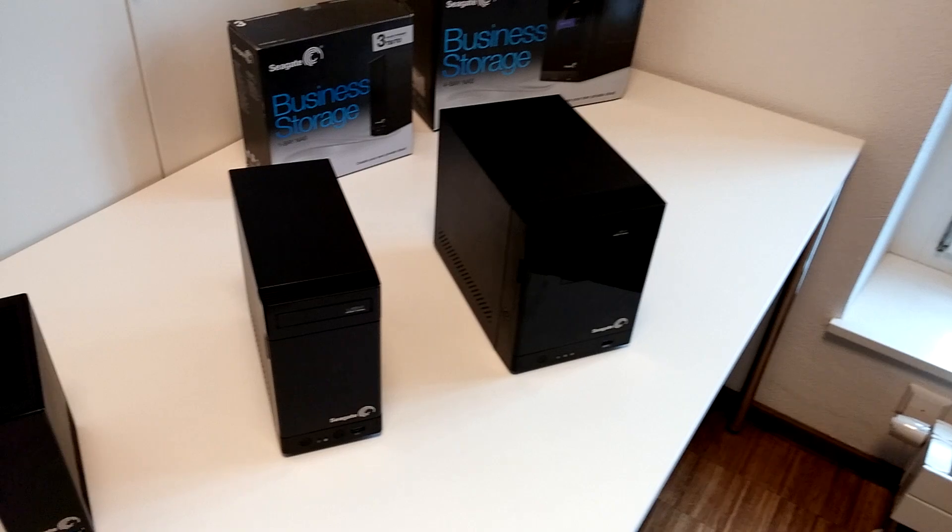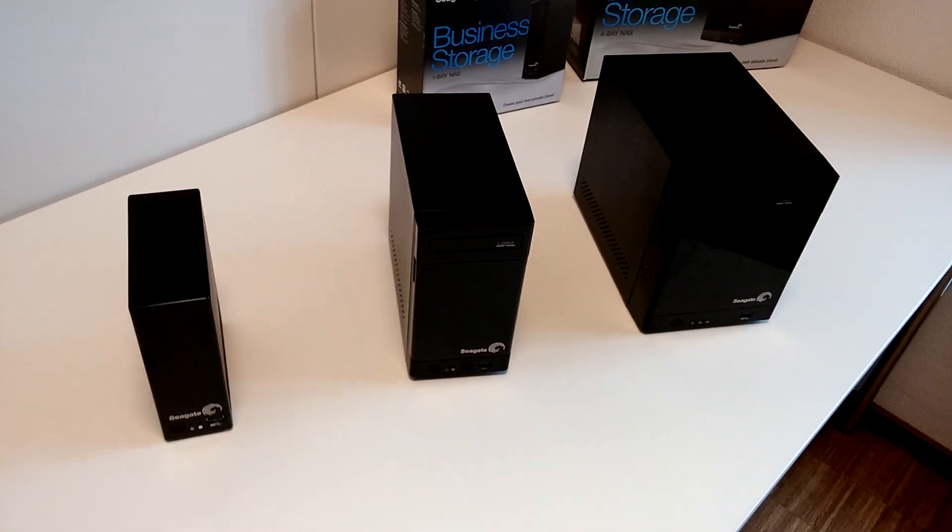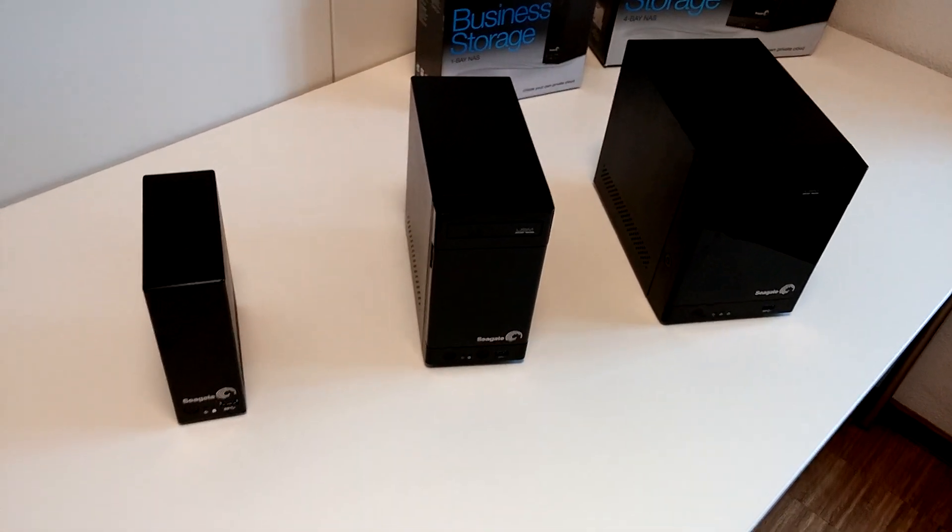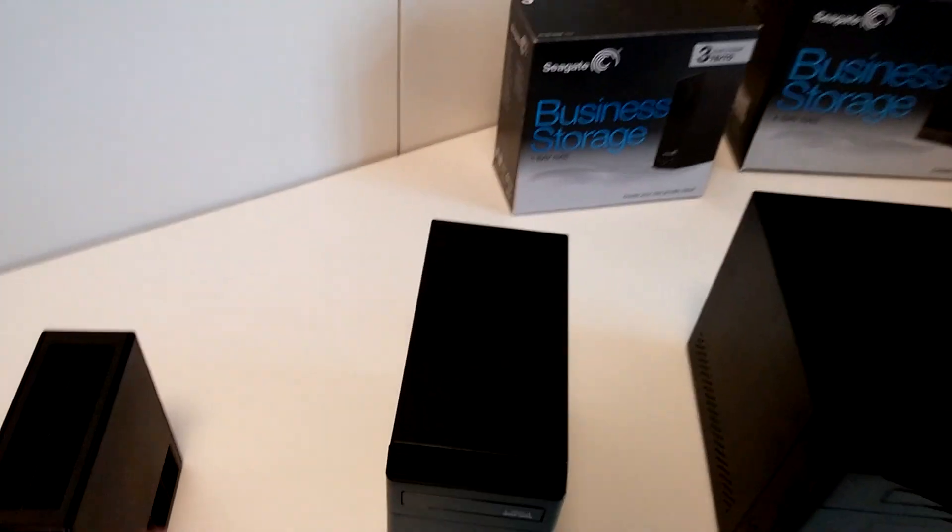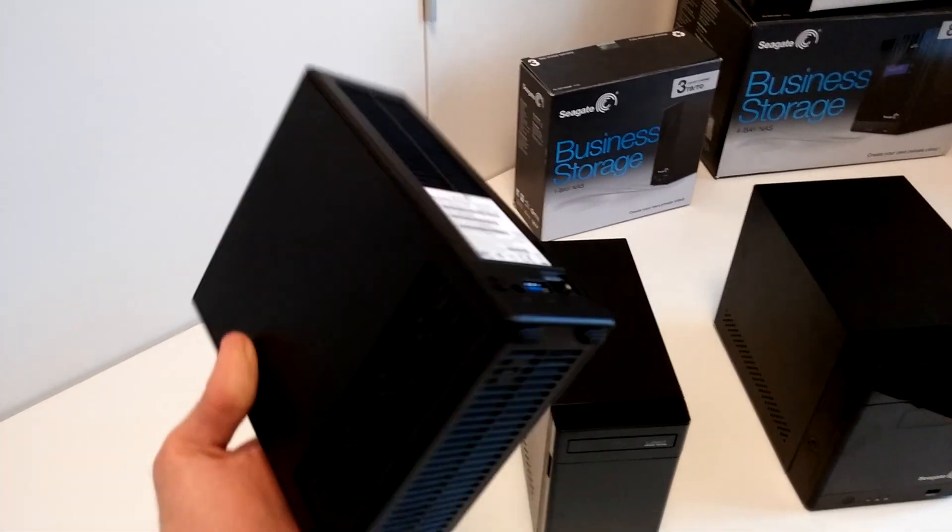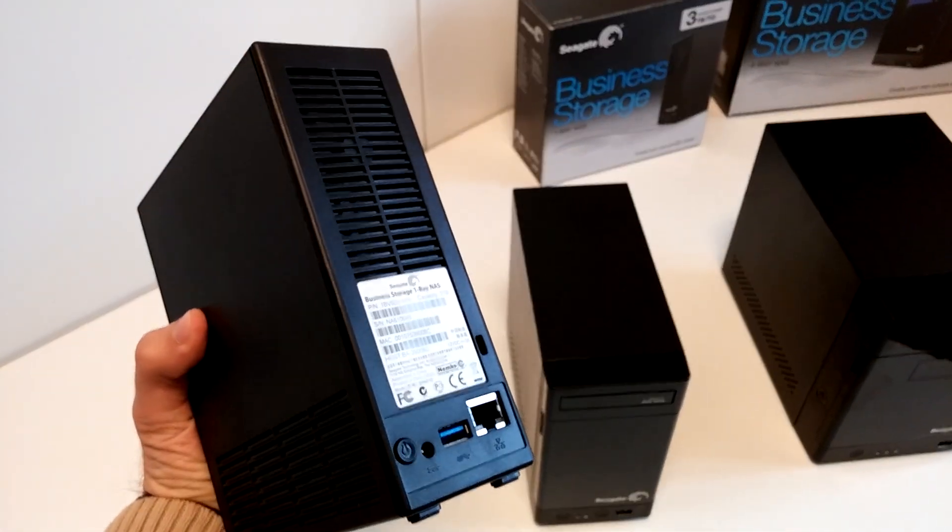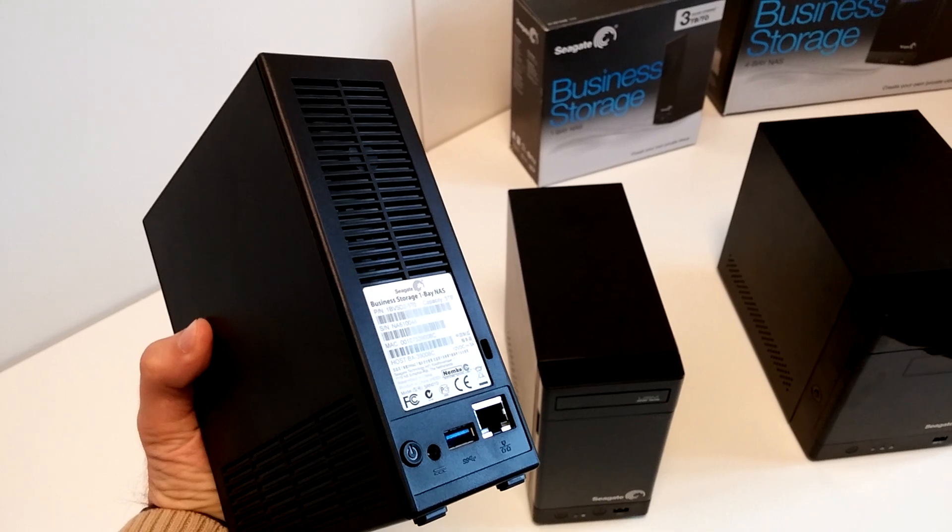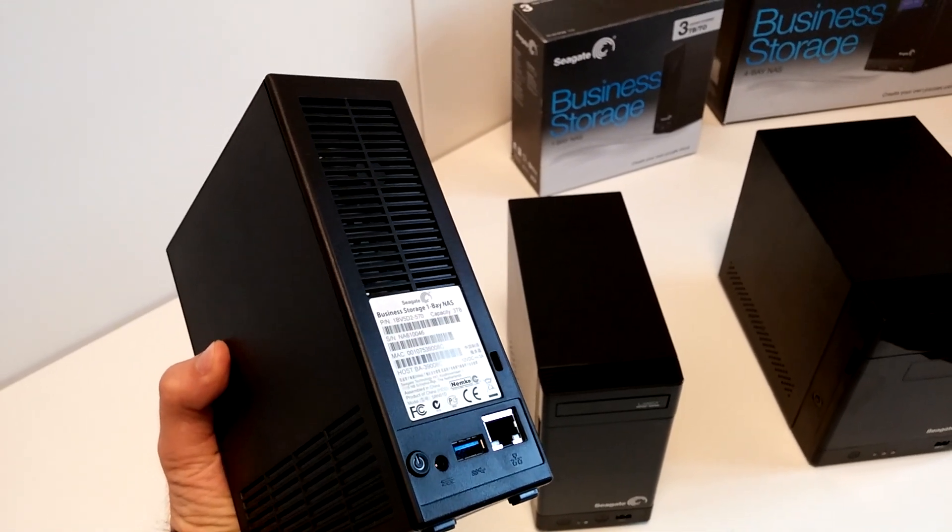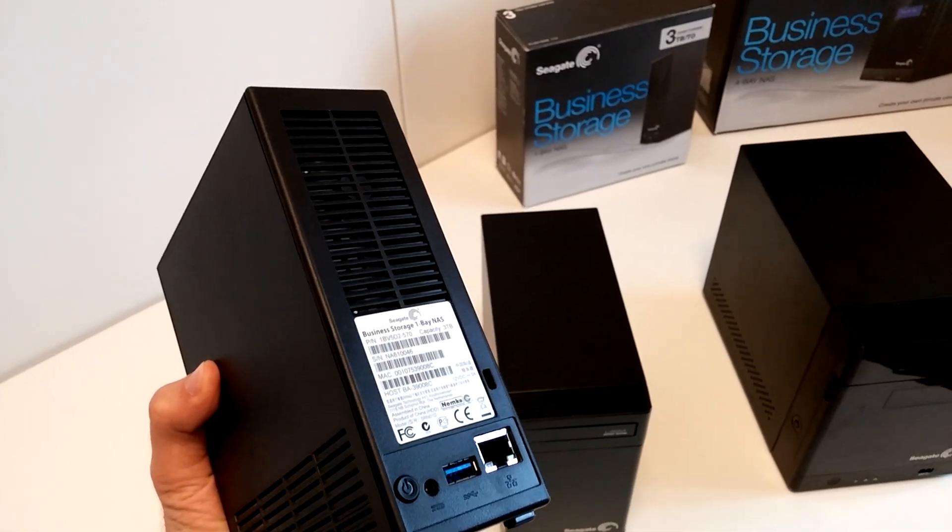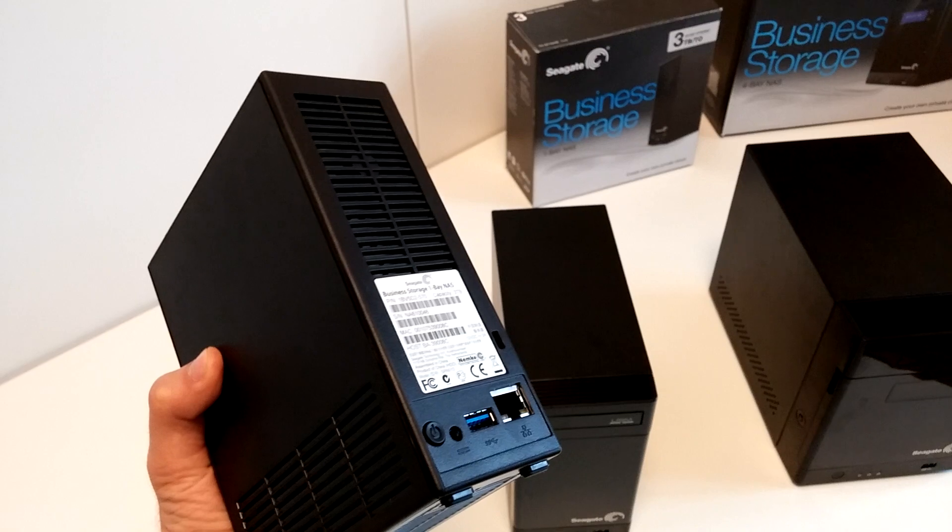We have three different sizes here. Let's start with the smallest one, which is for small businesses that need more than a standard NAS. It has a network port, USB 3.0 on the back, and USB 3.0 on the front.